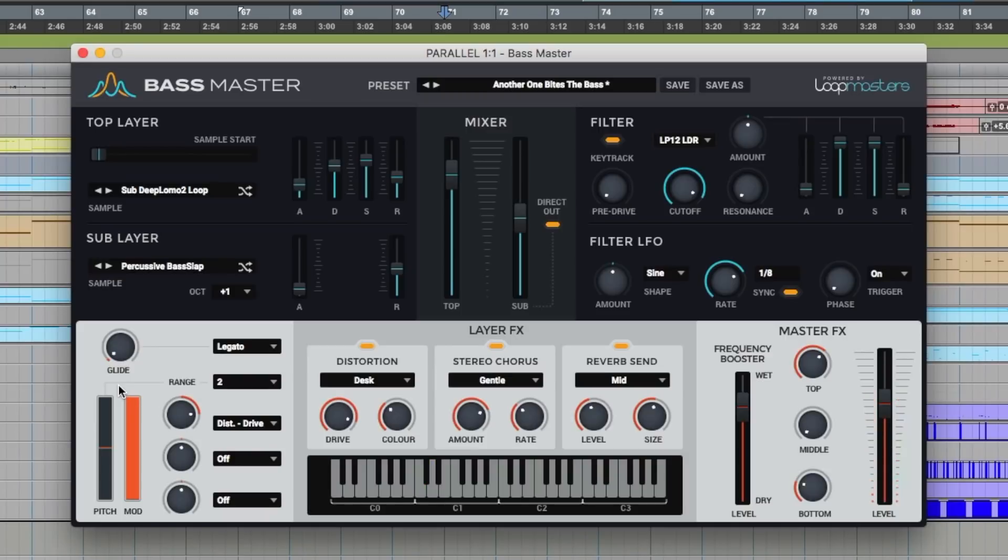If you use a lot of synthesizers then you're going to want to check this out. Let us know your thoughts on Bassmaster in the comments below. I'm Dan from Pro Tools Expert and I'll see you again soon.